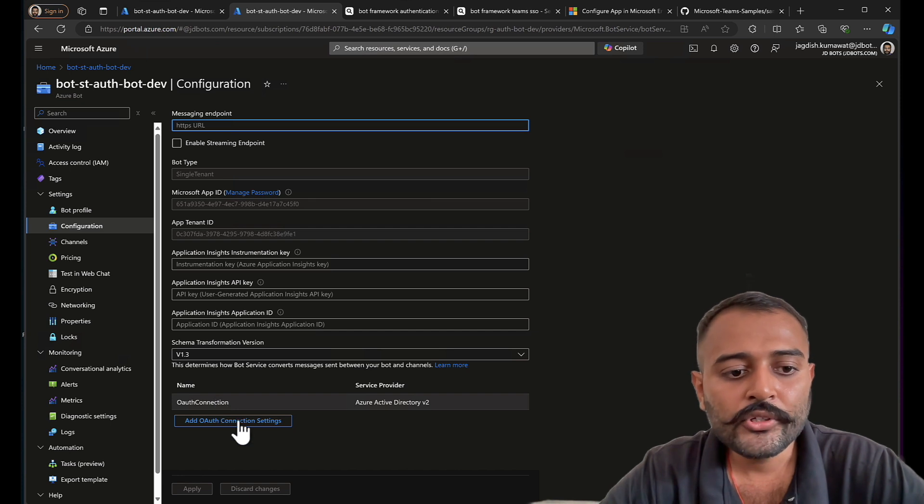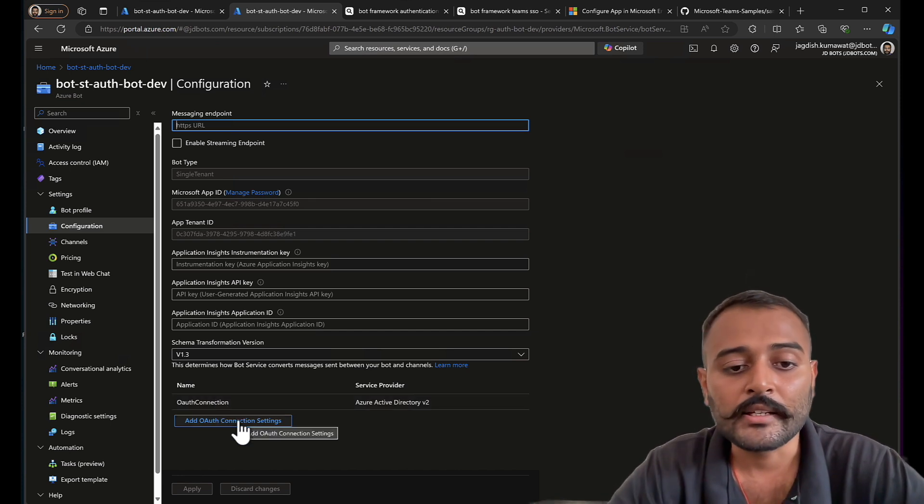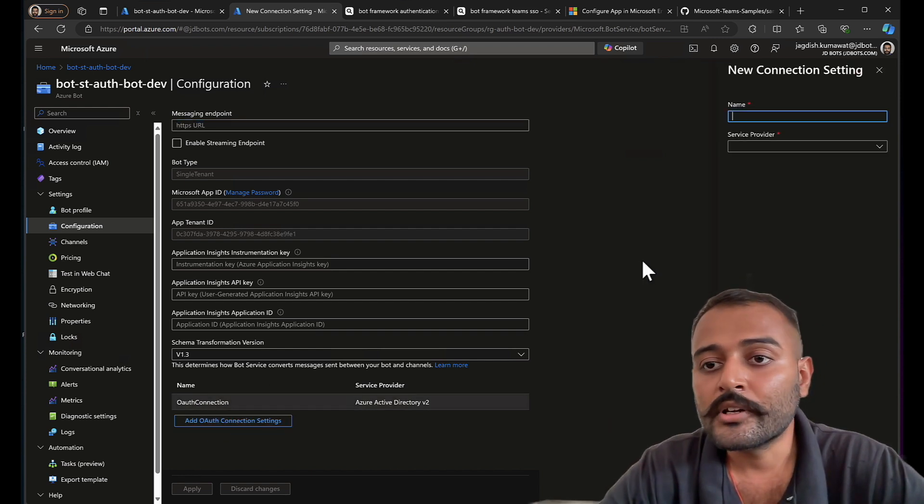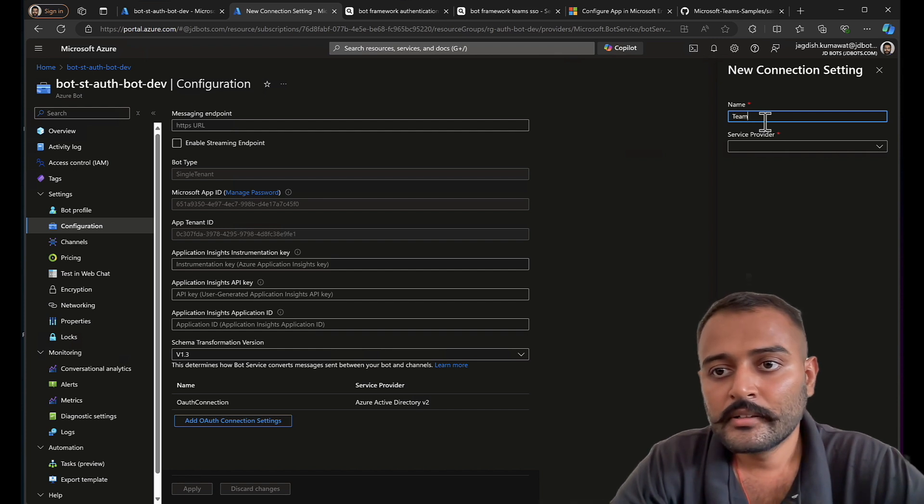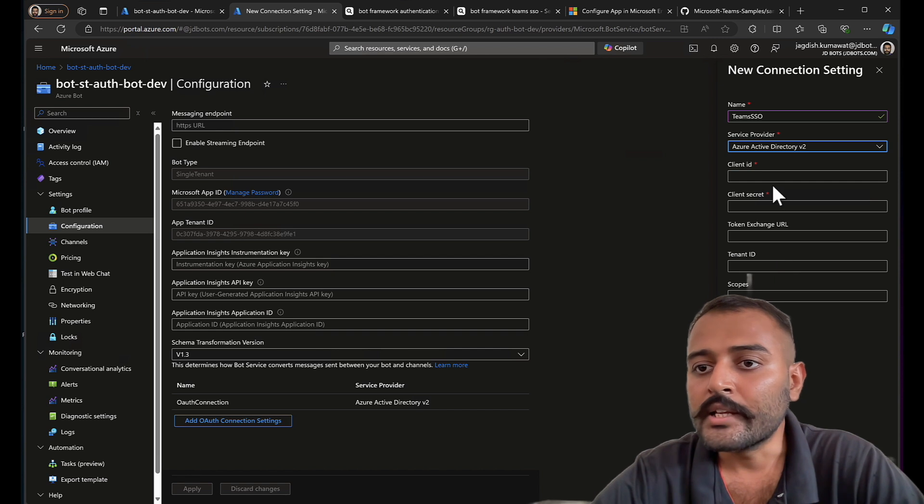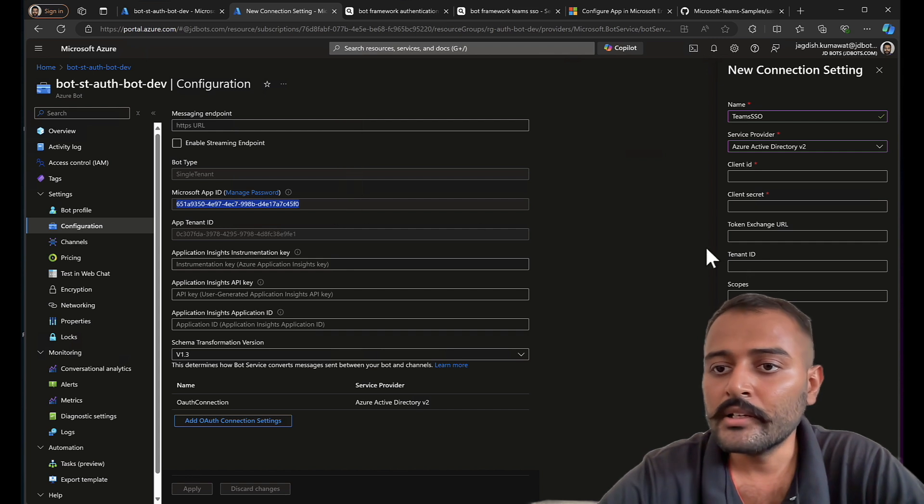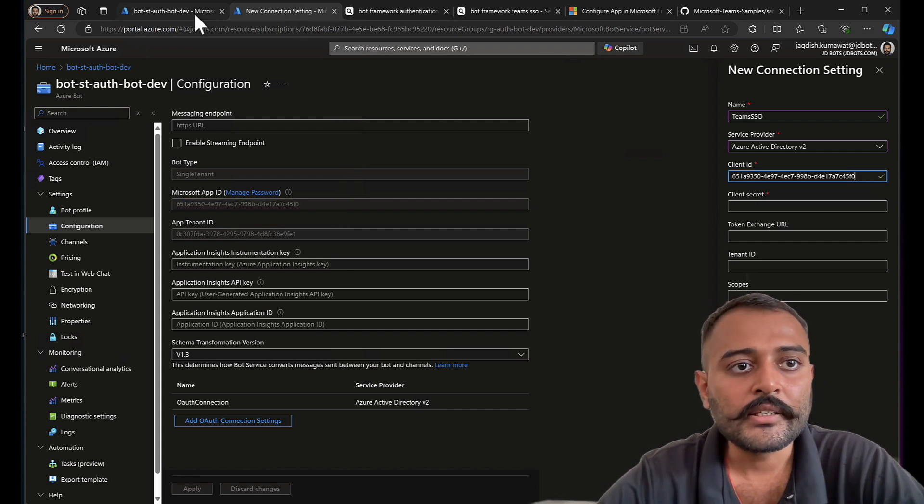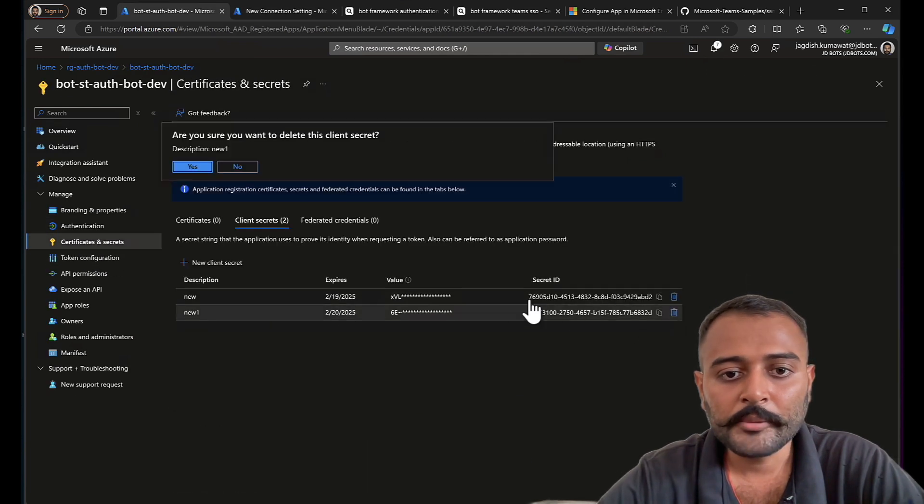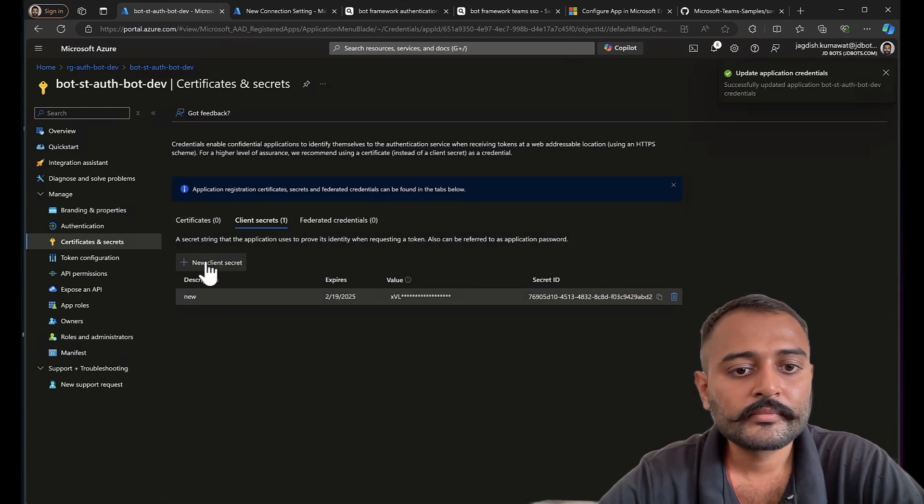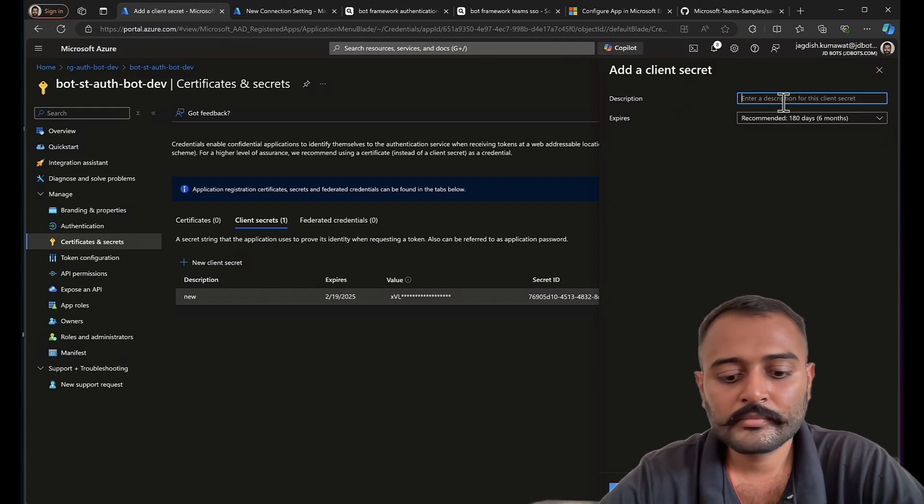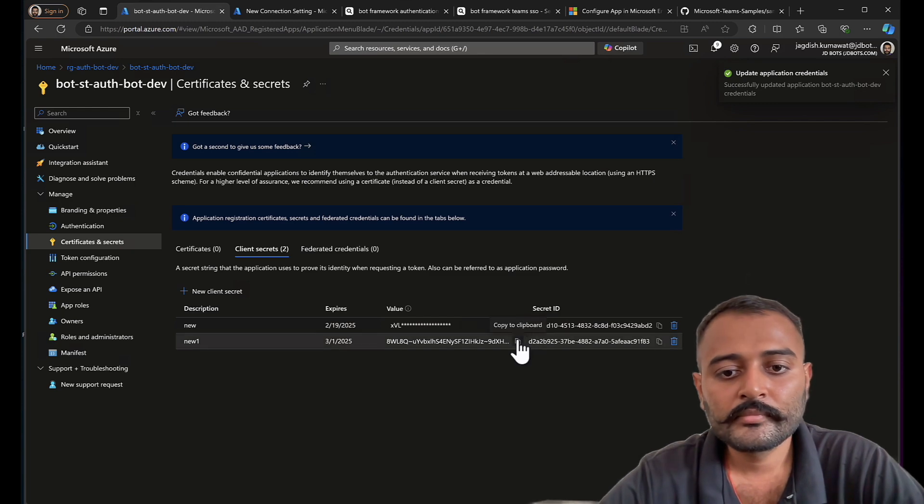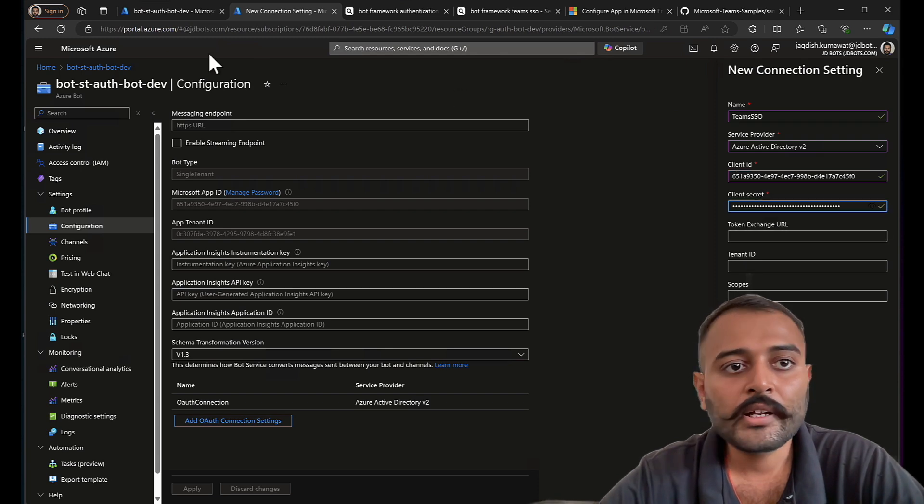Let me open the bot in a new tab. Configuration. Remember, I can also configure multiple OAuth settings for different channels. For example, this I have configured for web chat. I can also configure for teams here. Teams SSO. I'll be choosing Azure Active Directory V2. My client ID is here. Let's enter the client secret. Let me delete one of them. There we have the client secret.